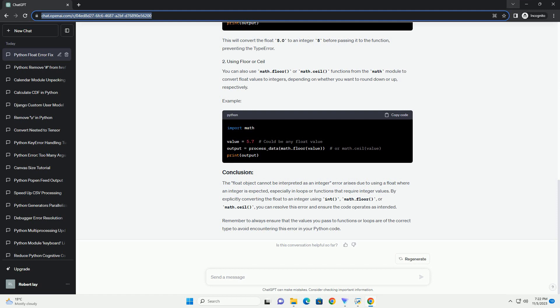ChatGPT: Certainly. The error 'TypeError: float object cannot be interpreted as an integer' occurs in Python when you're trying to use a float, a number with decimal points, where an integer, a whole number, is expected.